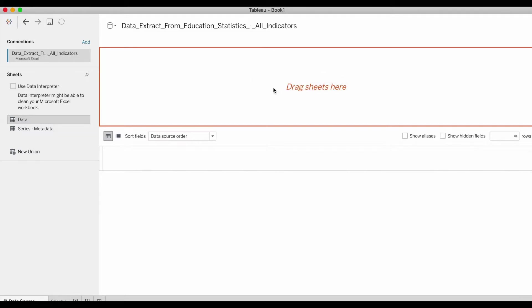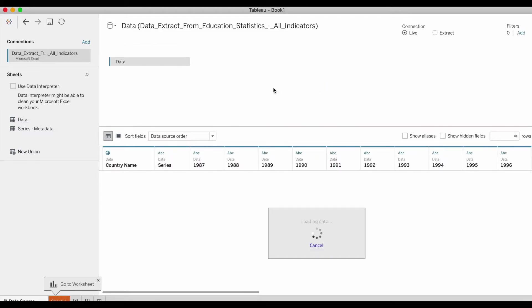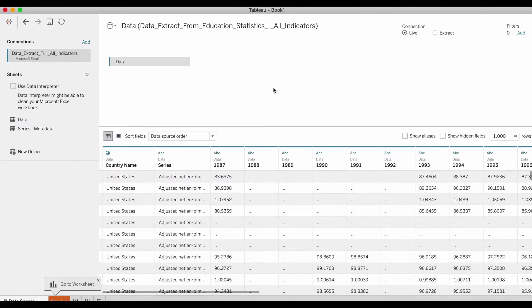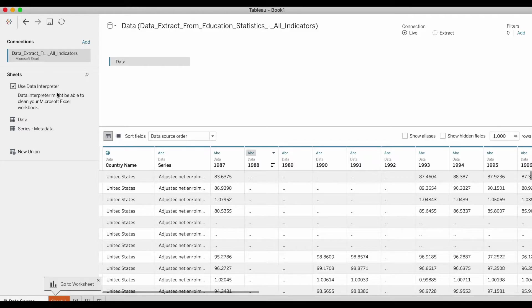Now here I recommend you use the data interpreter tool because Tableau can help you clean your Excel workbook.